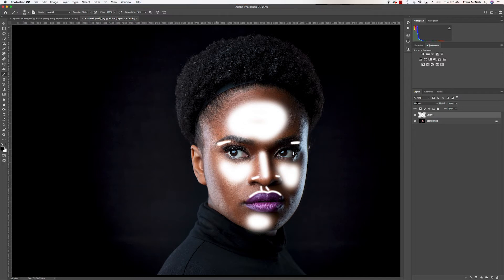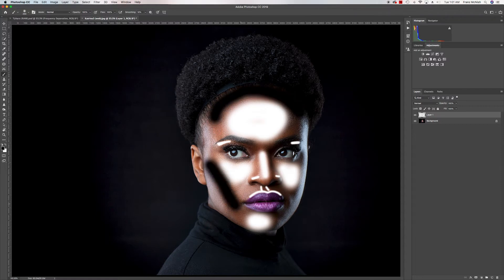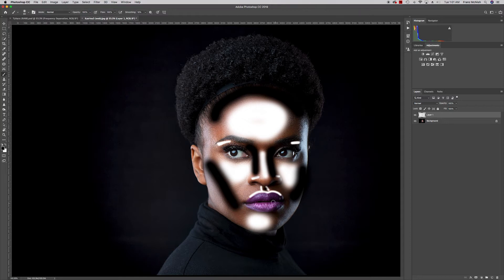Now I'm switching the brush over to black — this is where I will burn. I'll burn along the edges, the cheeks, the sides of the nose, under the highlights, and right under the chin. And that's pretty much it. Let's create the layers to dodge and burn.